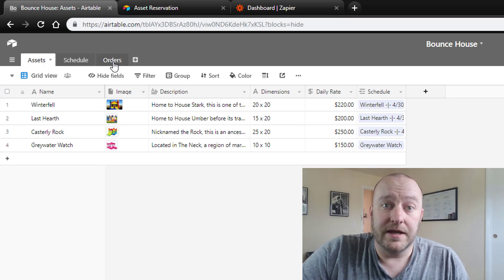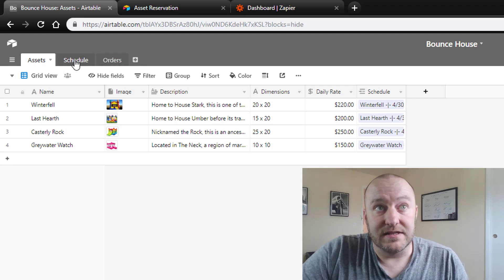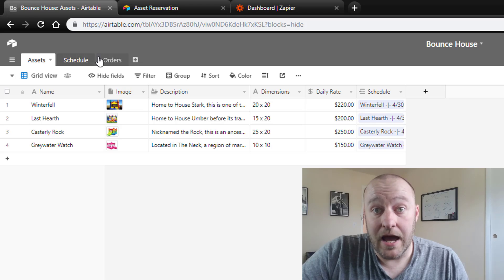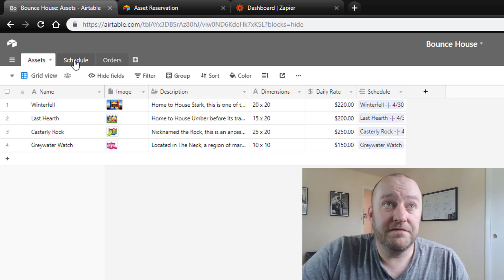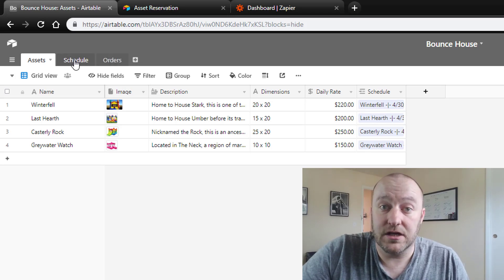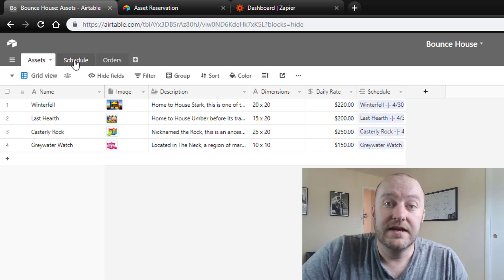If you're new to Airtable, a table is essentially a tab up here and this really functions as a data set. Each table is its own data set.